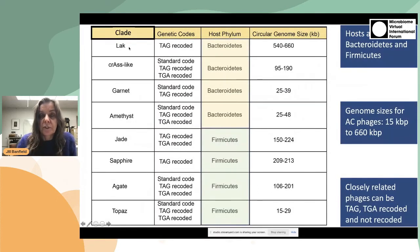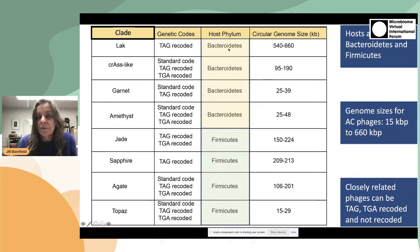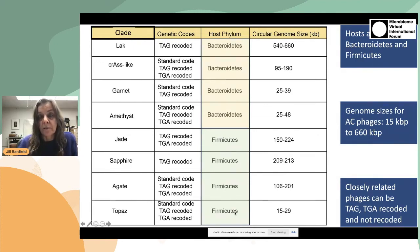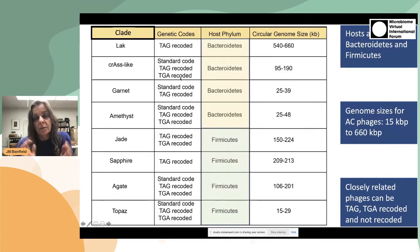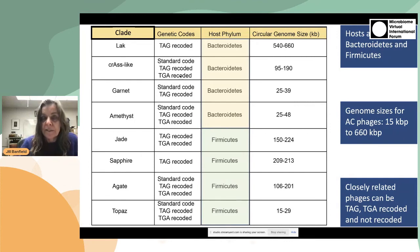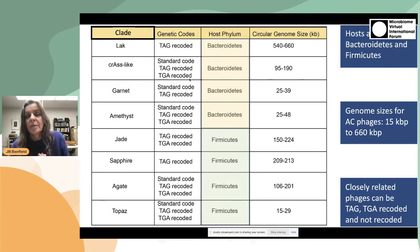To summarize what she found: these different clades are linked to host phyla that are Bacteroidetes and Firmicutes, which are common abundant organisms in the human and animal gut. She found that sizes range enormously — from as short as 15 KB up to this huge LAC phage of 660 KB. She also observed something very interesting: one clade of related phages can sometimes have representatives with a standard code, TAG-recoded, and TGA-recoded. This tells us that it's probably pretty easy for phages to switch their code from one coding system to another.